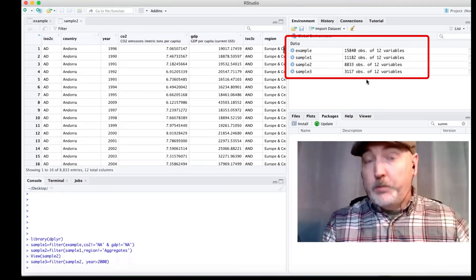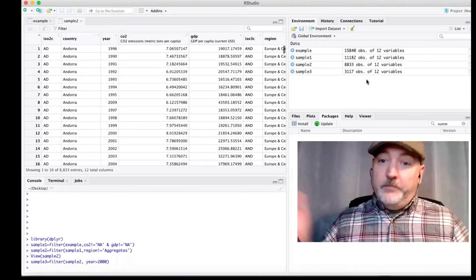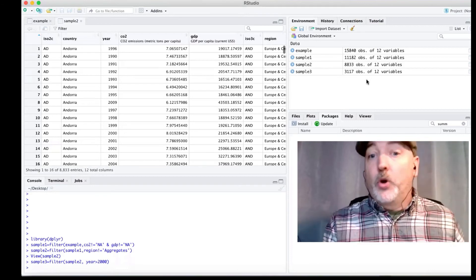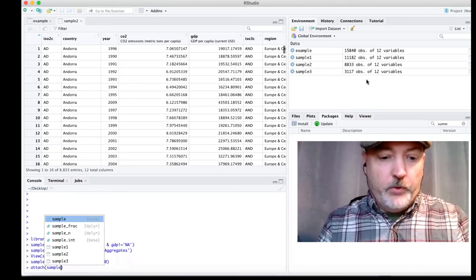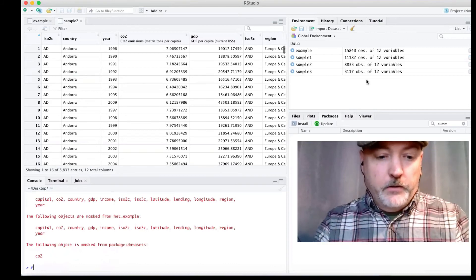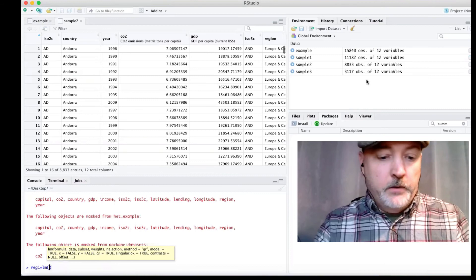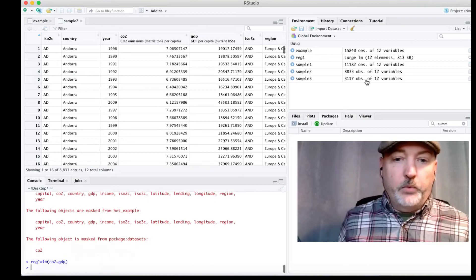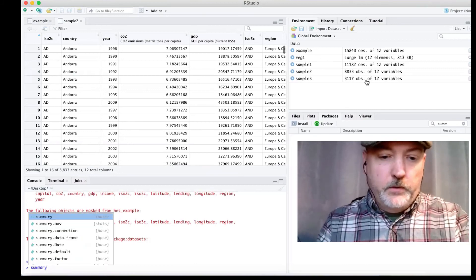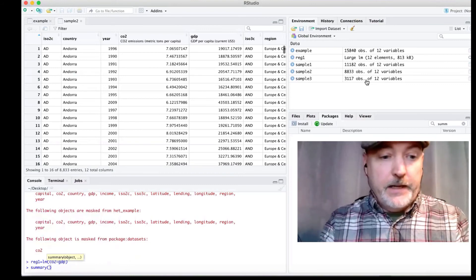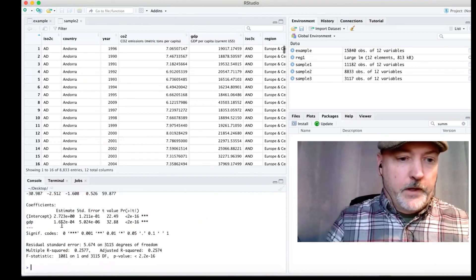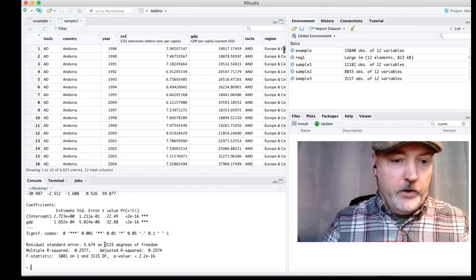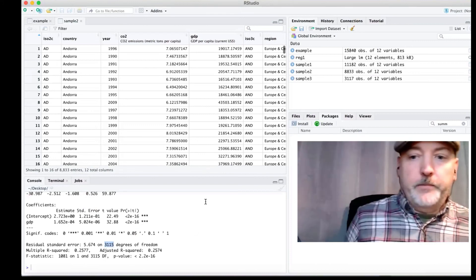So lots more you can do with that dplyr package. But just to kind of get a feel for the easy way to narrow down your data set, eliminate information that you don't need. So now we can say attach sample 3. And if we wanted to run a regression, say regression 1 equals linear model CO2 as a function of GDP. This will just be applied to that narrow data set, that clean data set. There we have our intercept and our slope. And we see our degrees of freedom here, that 3,115 observations from sample 3.